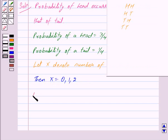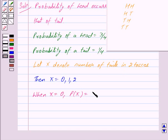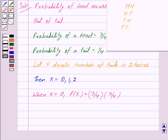When X is equal to zero, it means there are no tails, that is both are heads. So we have probability of X equal to zero is three upon four into three upon four, which equals nine upon sixteen, because probability of getting a head is three upon four.